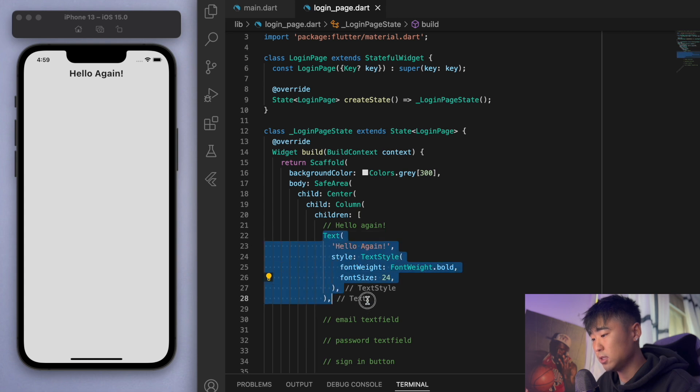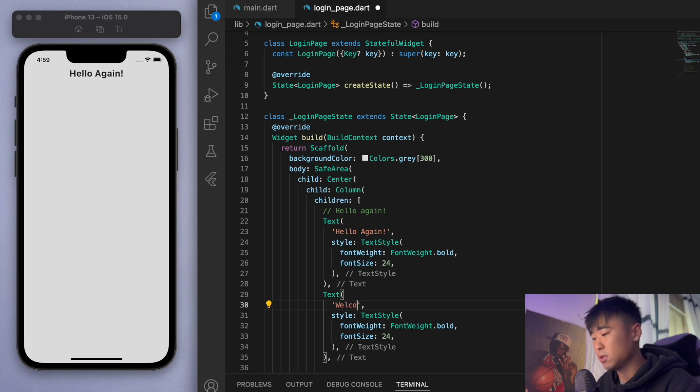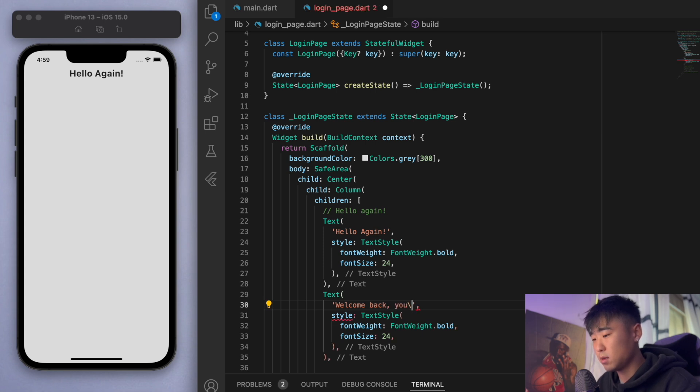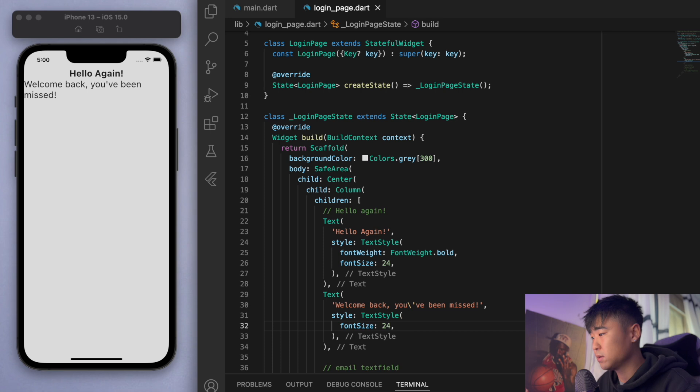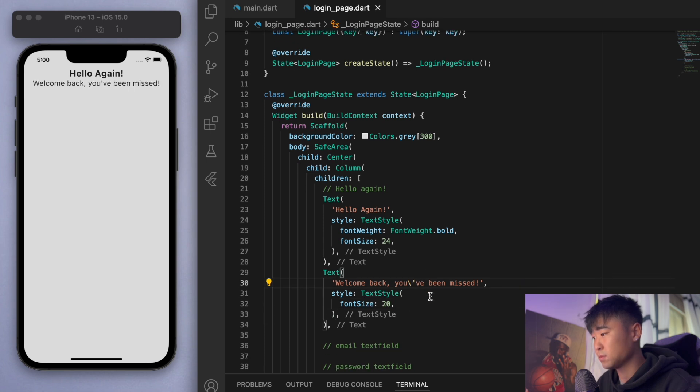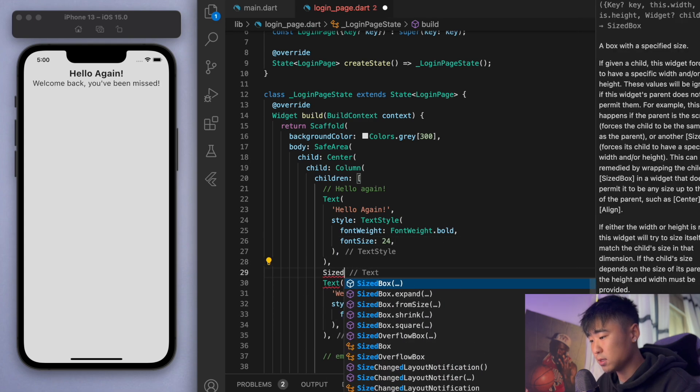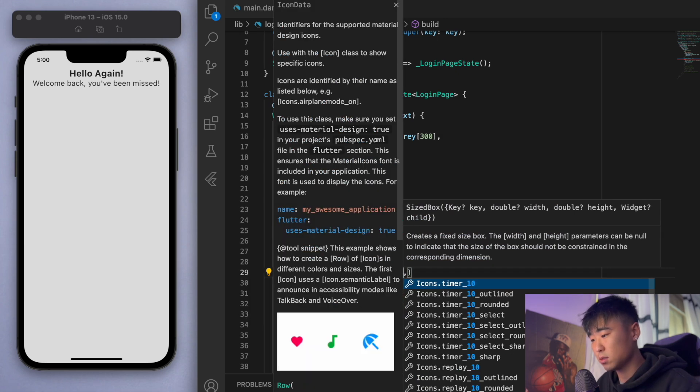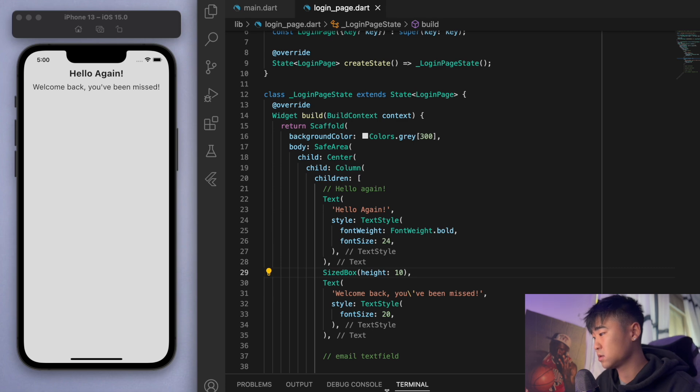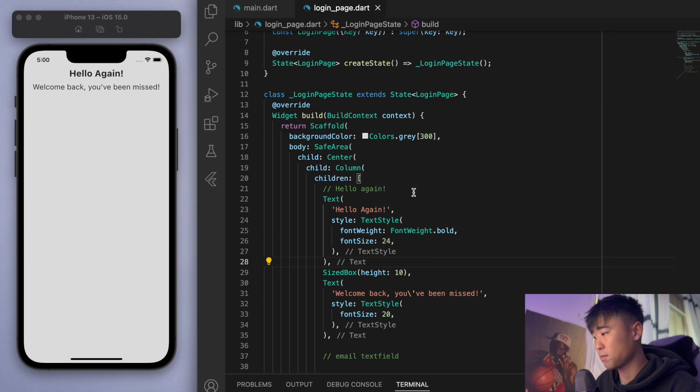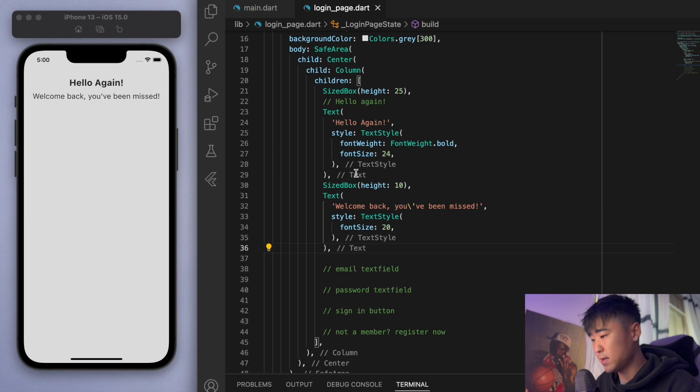Let's just put in another text widget below here and say something nice and cute, so welcome back, you've been missed. This one we don't have to make it bold. Let's just put in some space in between here using a sized box, and maybe also a sized box just at the top, I want more gap there.